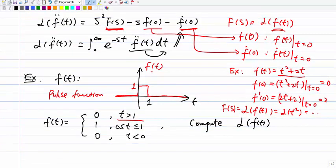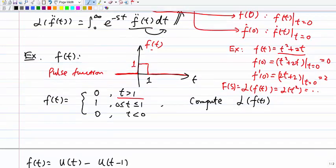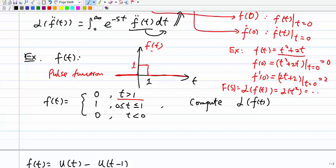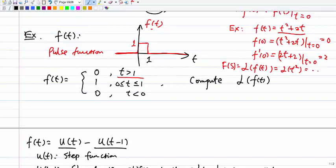Now let's talk about an example using some of the properties I mentioned. Here I talk about a pulse function. The pulse function f(t) is: zero when t > 1, one when 0 ≤ t ≤ 1, and zero when t < 0. So you have a pulse only within the interval between zero and one. The goal is to compute the Laplace transform of f(t). One way is to write this as two simpler functions that are easy to compute.